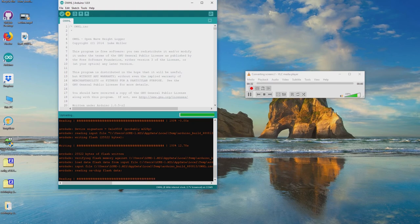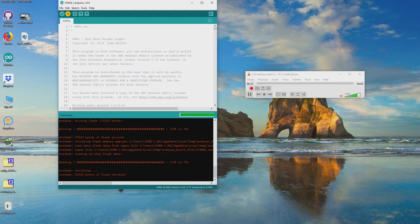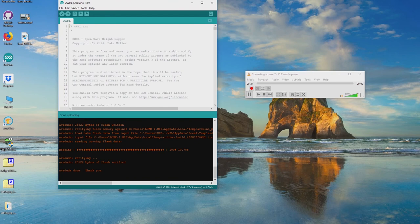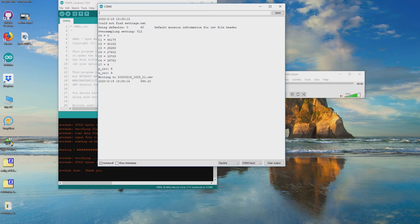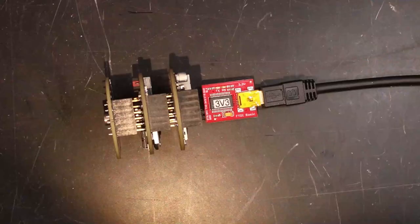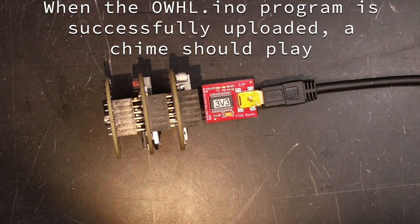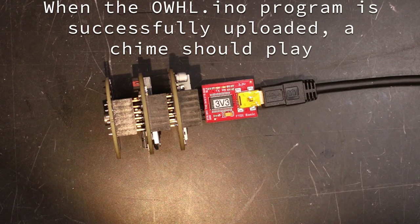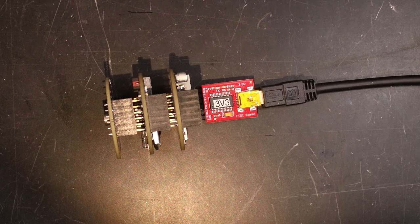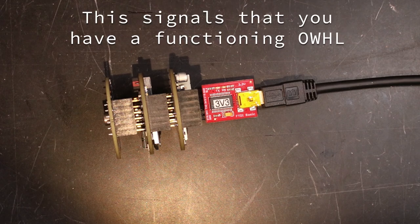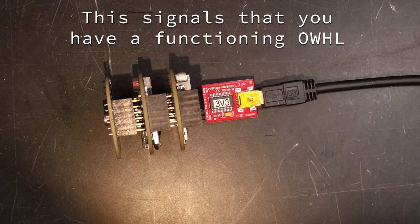After you complete the upload with the FTDI adapter still attached, you can open the Arduino serial monitor window and see the output of the OWHL program. My pressure readings here are slightly below 1000 millibar because I am recording this a few hundred feet above sea level.